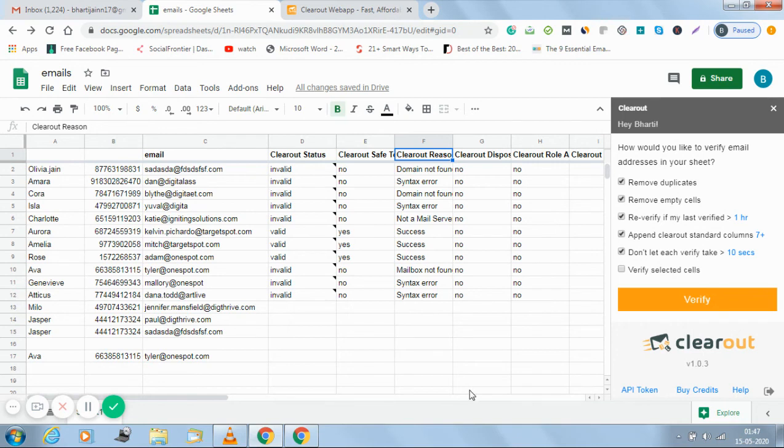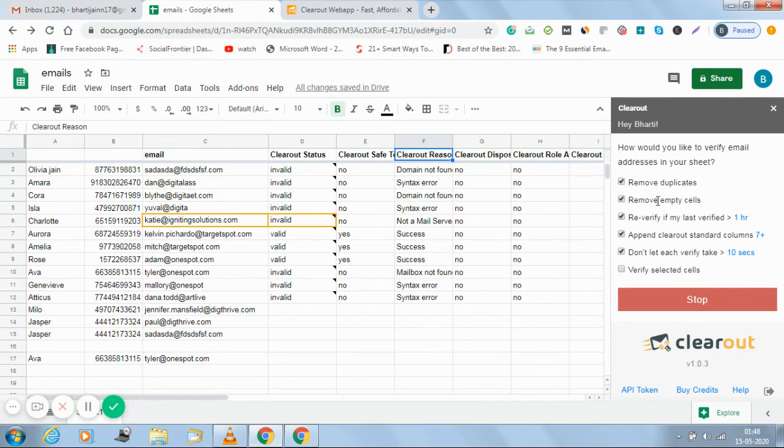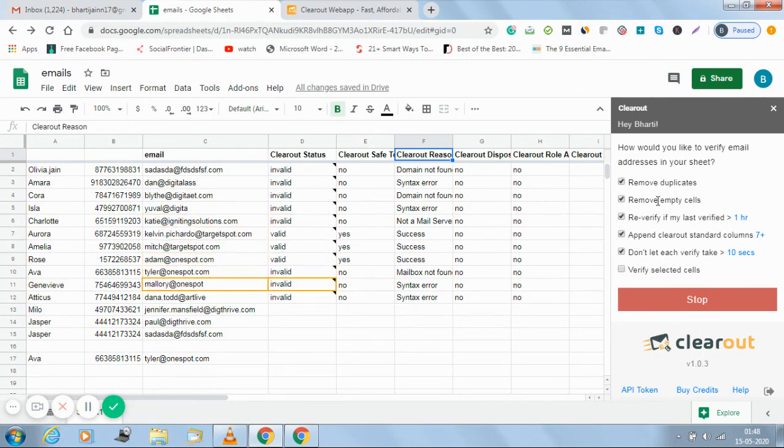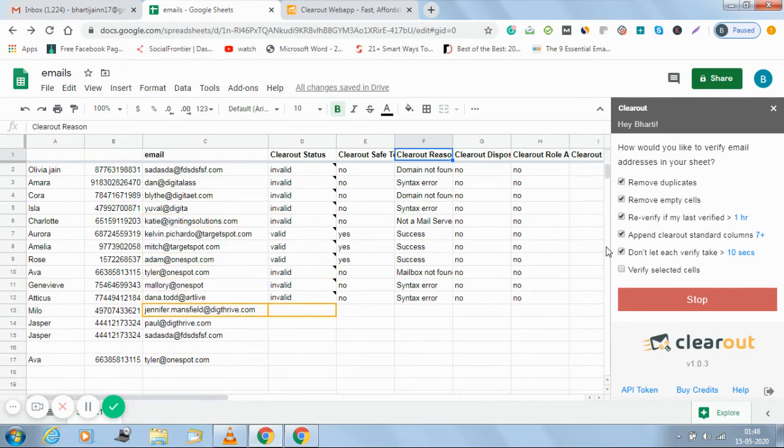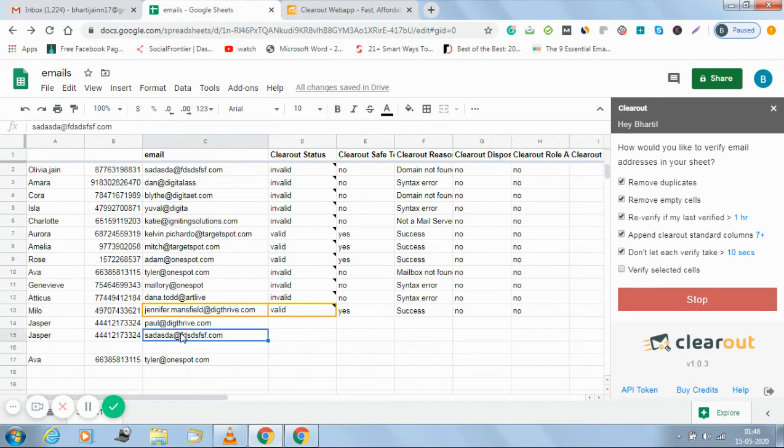This was quite simple. We wanted to verify, we wanted to remove the empty cells also, so let's go ahead again and I want the removal of duplicate. So see, this one is a duplicate. Let's see if it gets removed or not.